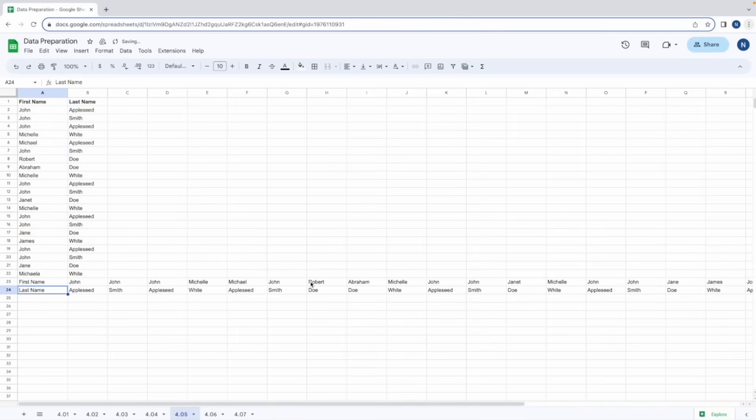And similarly if we use the formula to transpose rows 23 and 24 we would get back what we have here.